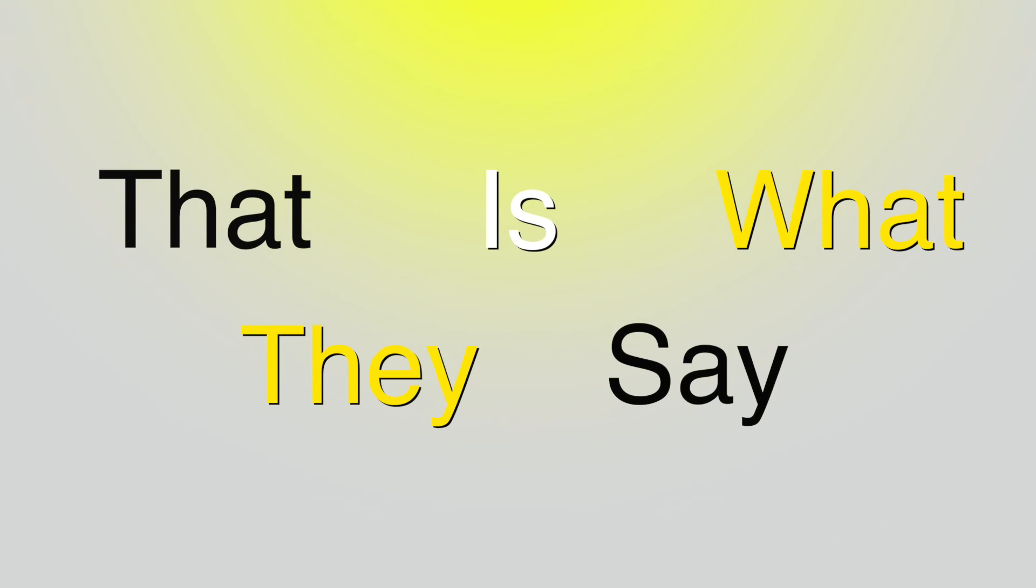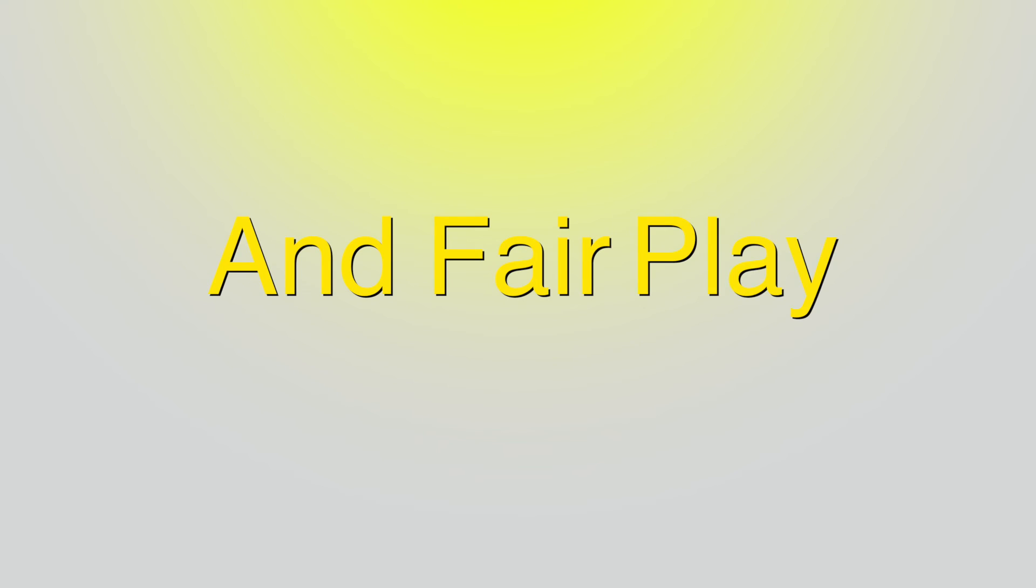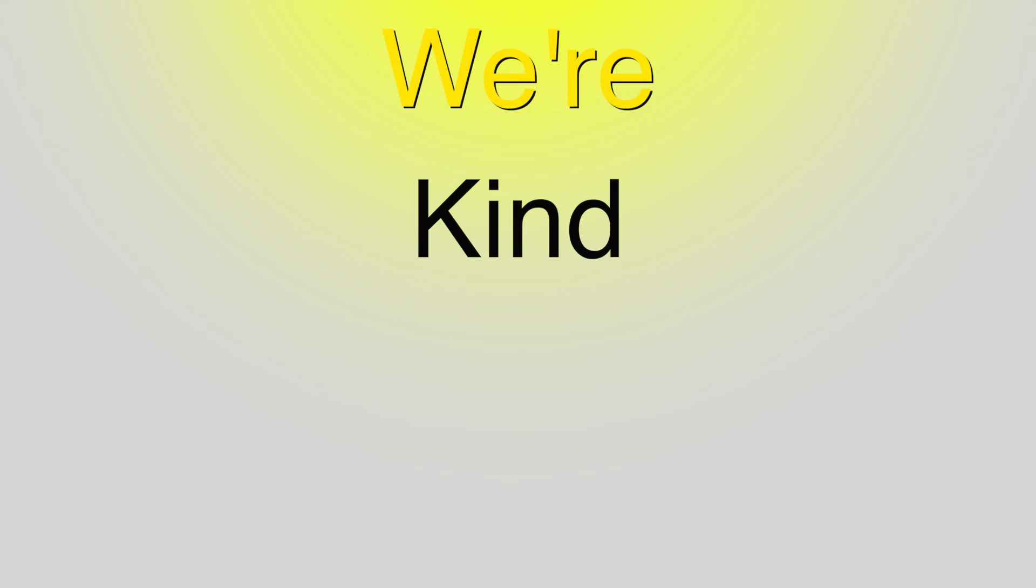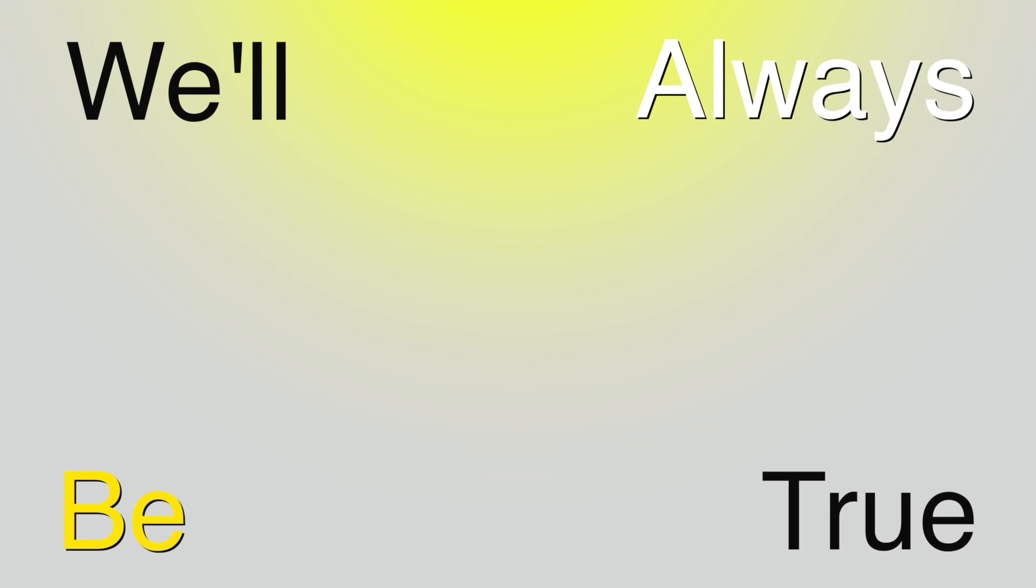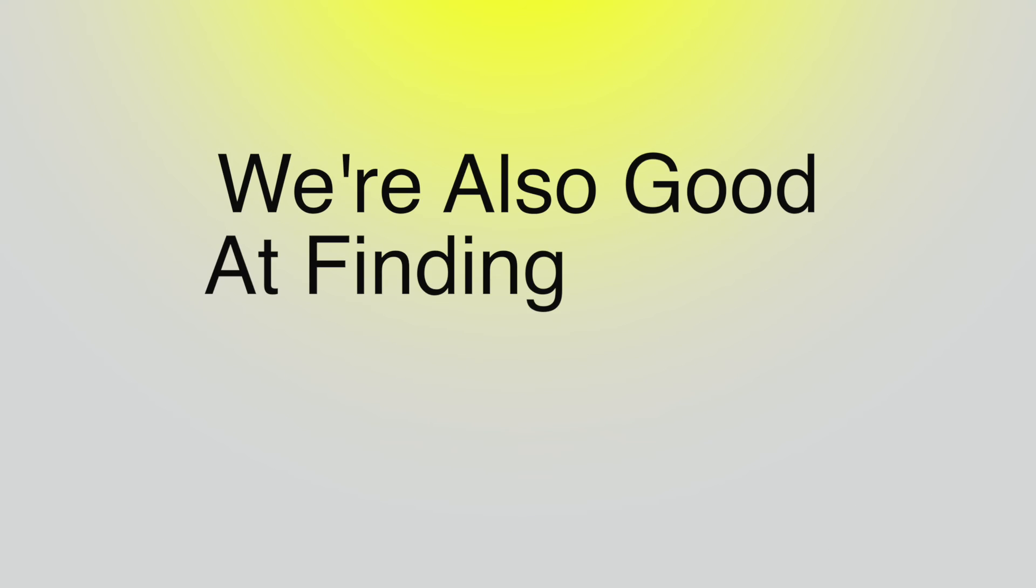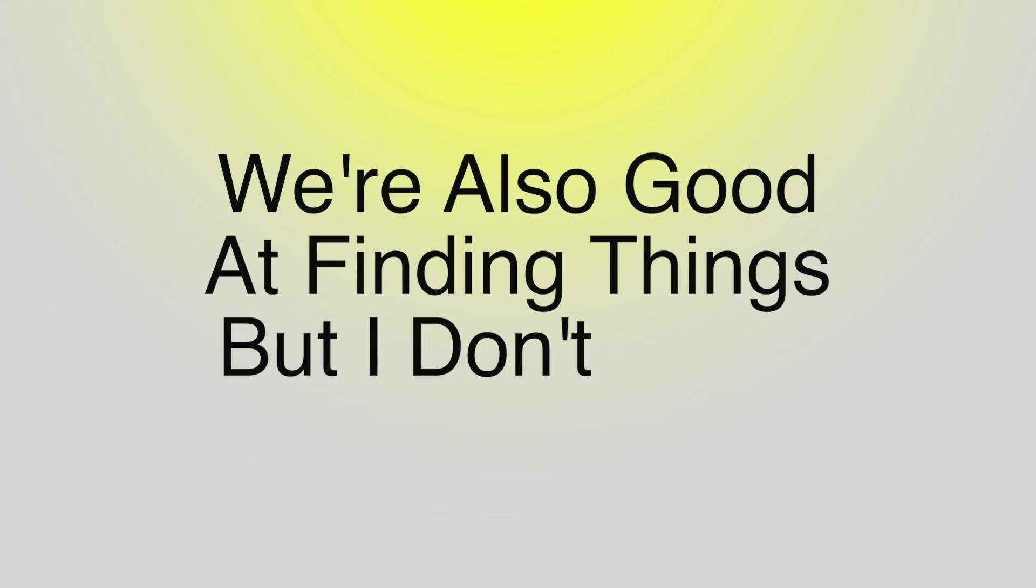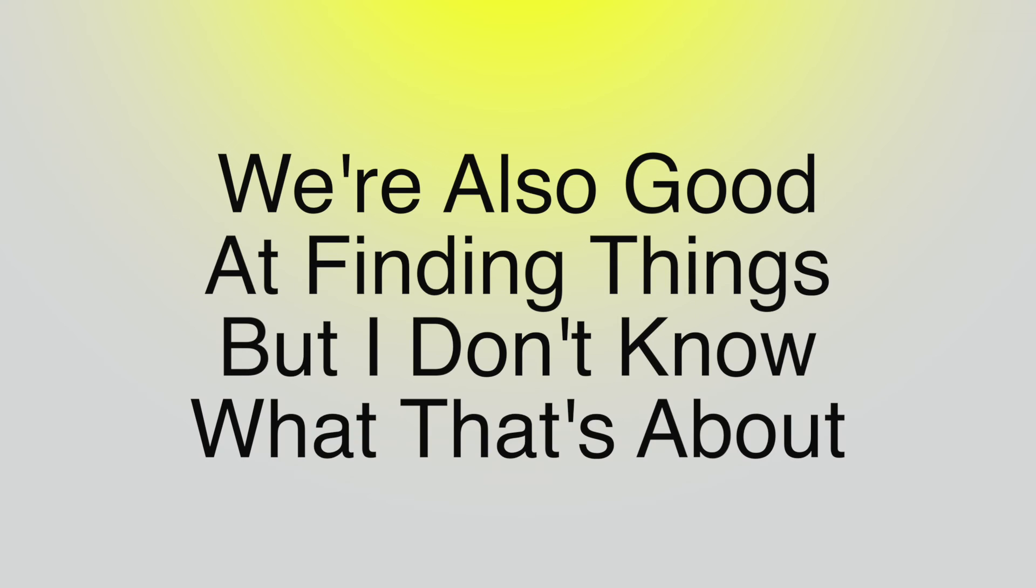Just and loyal, that is what they say. Dedication, hard work, and fair play. We're kind and patient, we'll always be true. We're all so good at finding things, but I don't know what that's about.